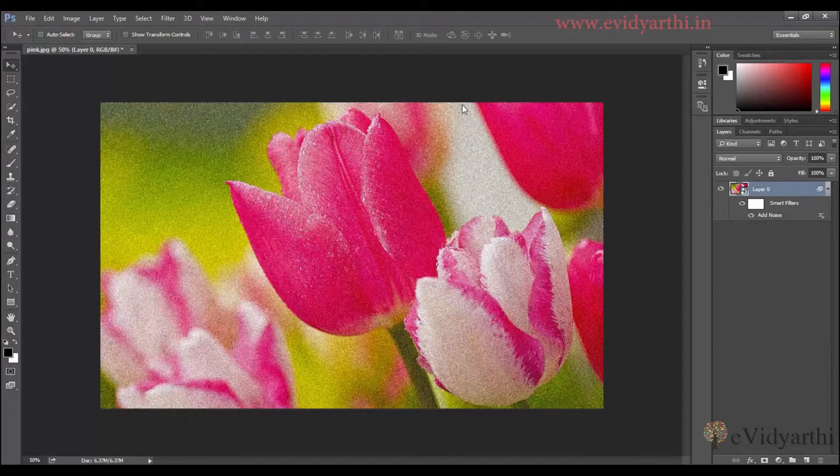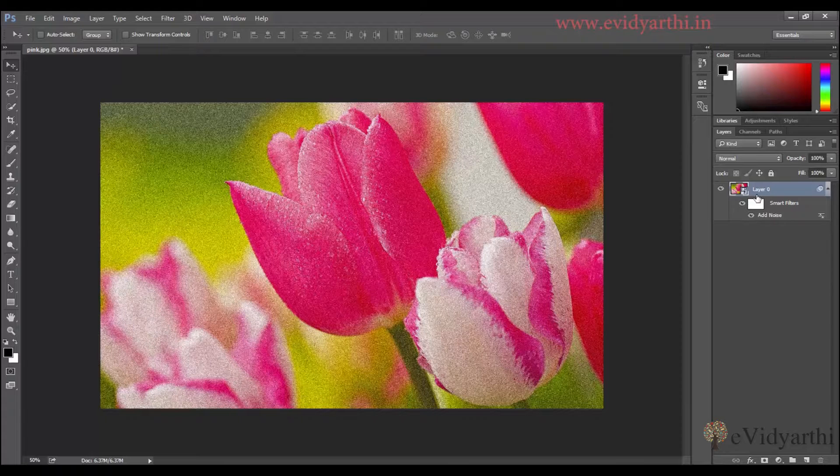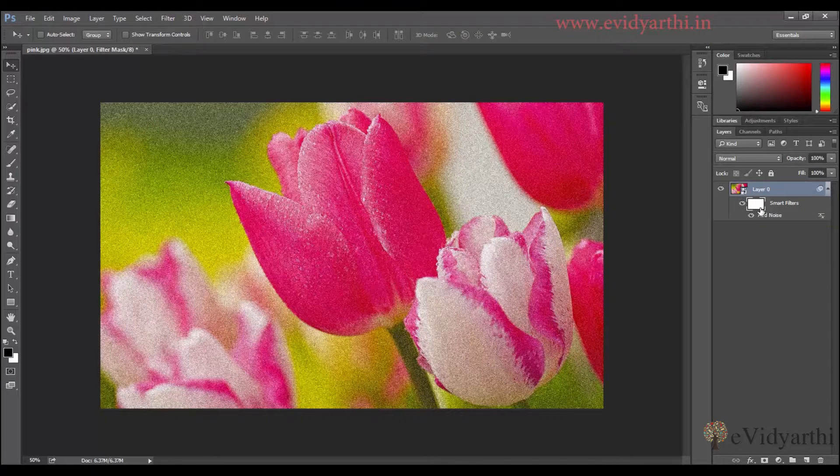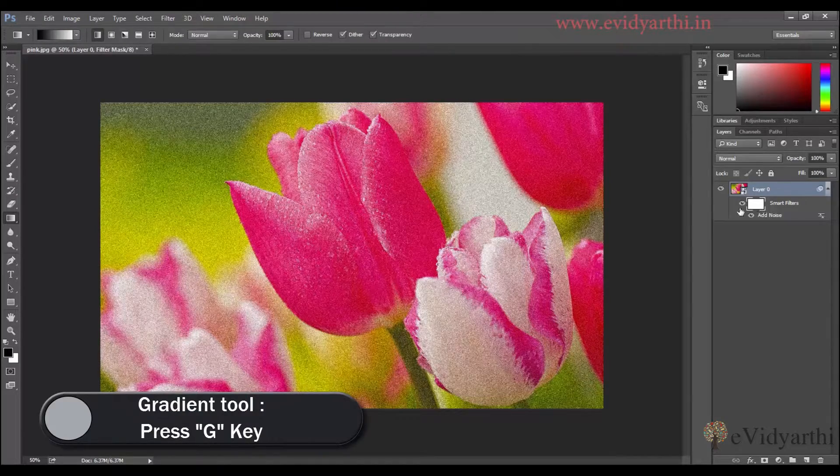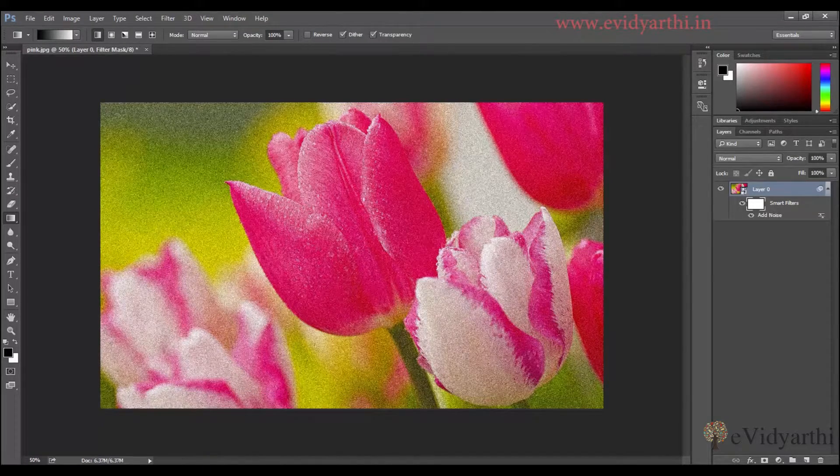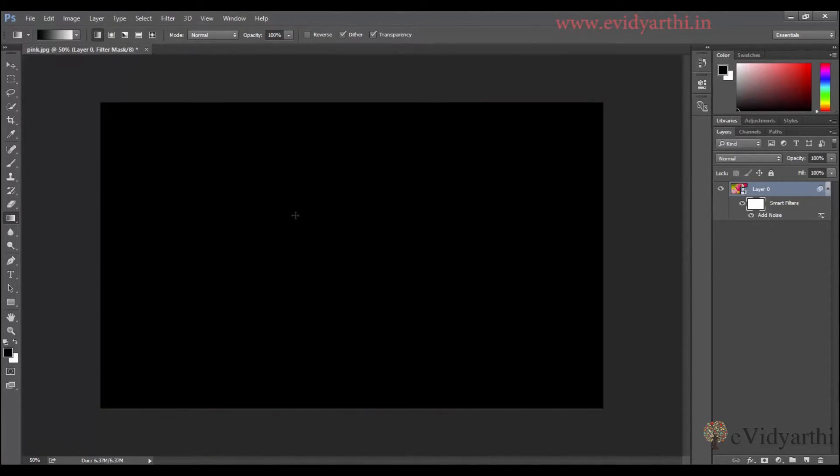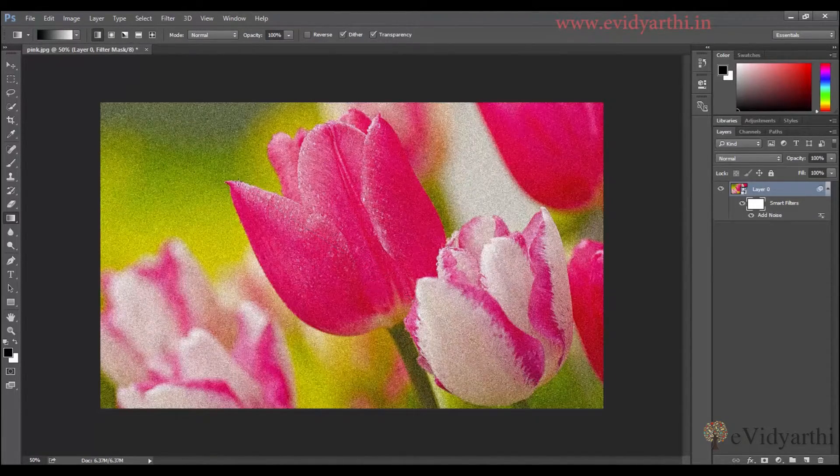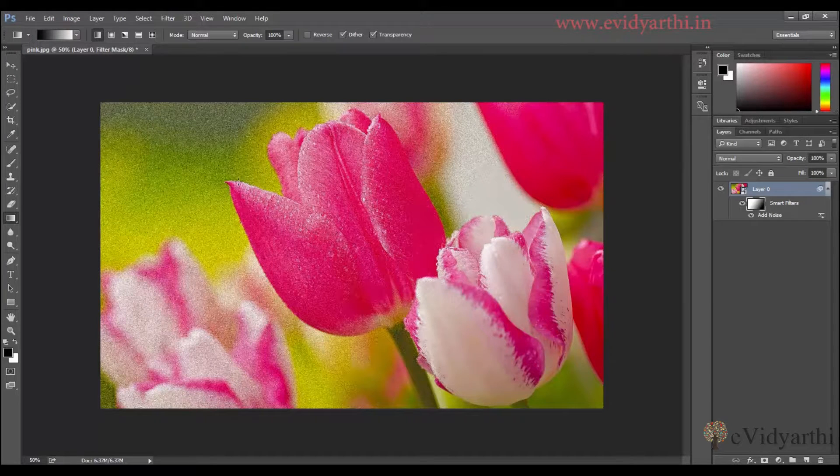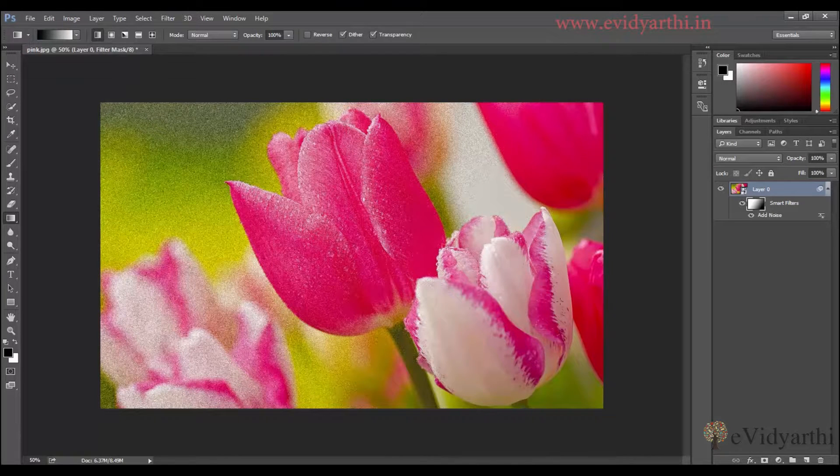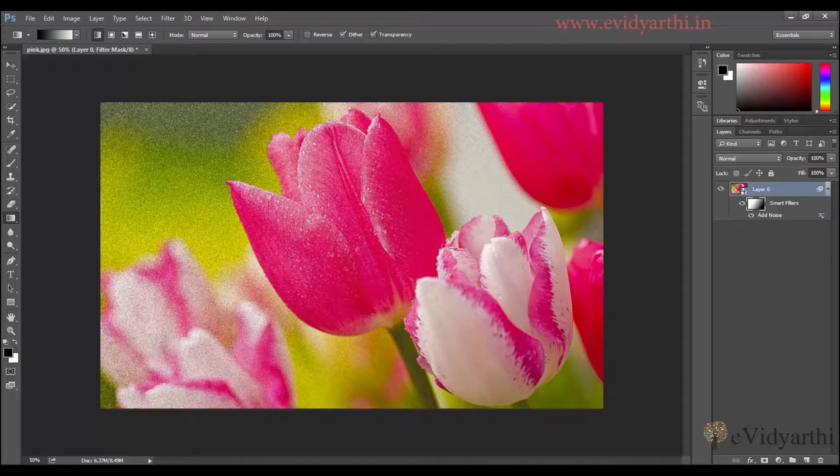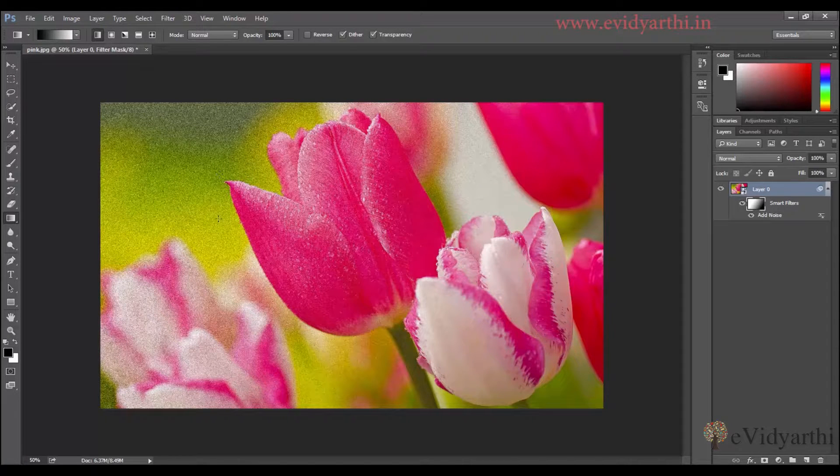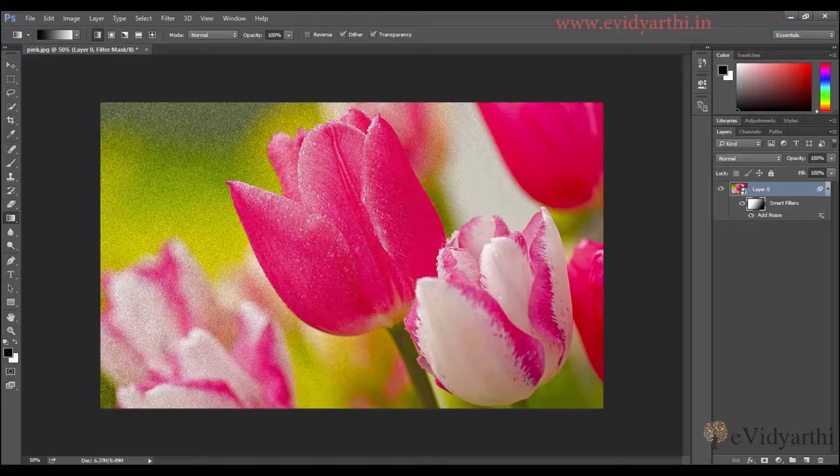Now I'll click on the mask. Not on the layer, but over here. I'll click on the mask here. And I'll select the gradient tool. I'll press G. And then I'll from here to here, I'll drag this. In this, you will see this is the black part and this is the white part. Means here, the filter is removed. And over here, you can see the filter.